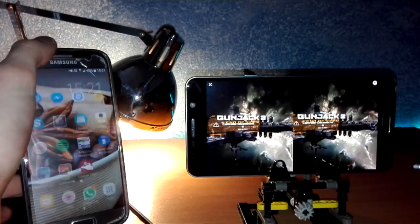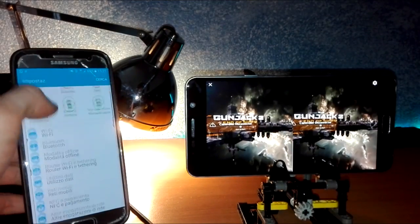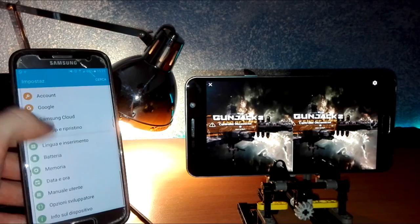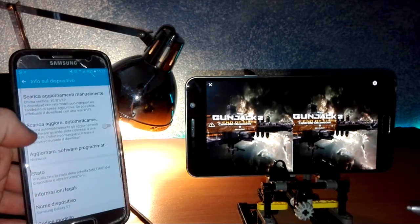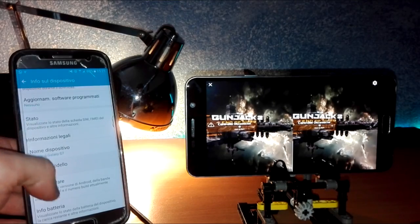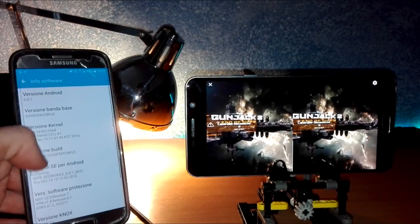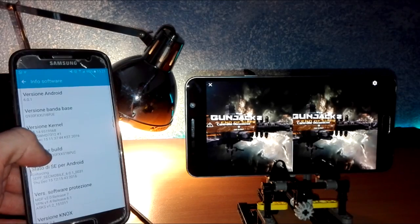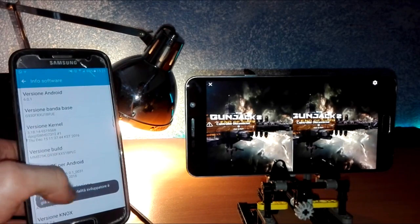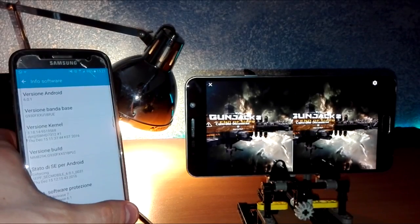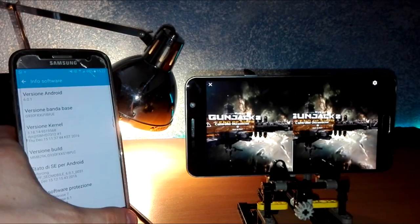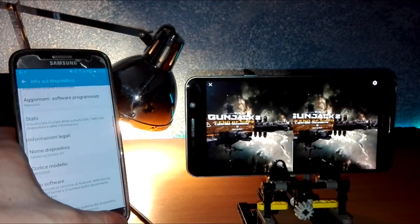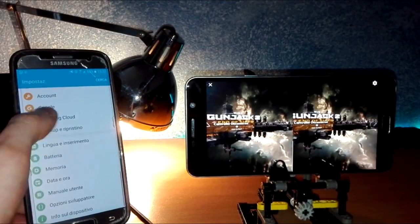Install it, then go to Settings, Device Info, and Software Info. You need to click multiple times on the build version - I'm already a developer, but you need to press like seven or eight times. After that, go back.